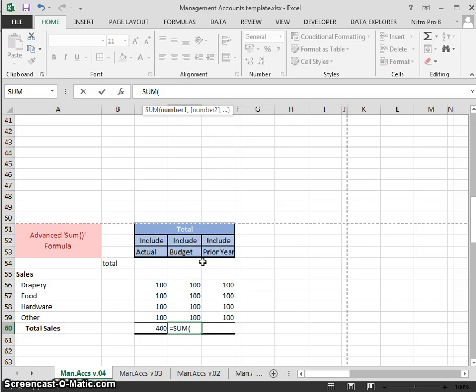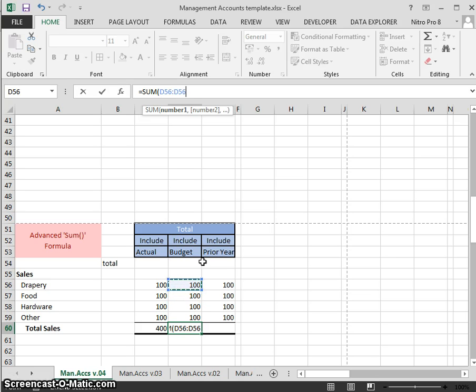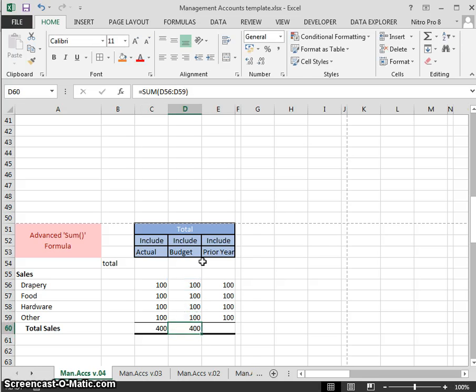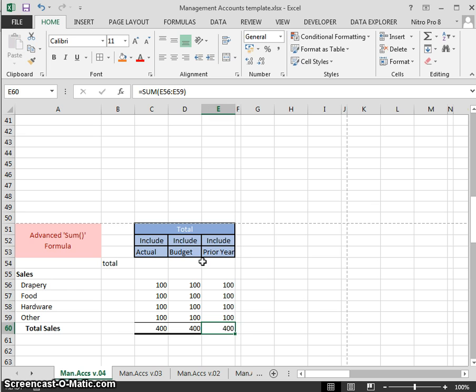You can also type out the SUM formula: equals SUM, arrow key up, arrow up, arrow up, the colon D56, arrow up once, and enter. So you can also type it in.